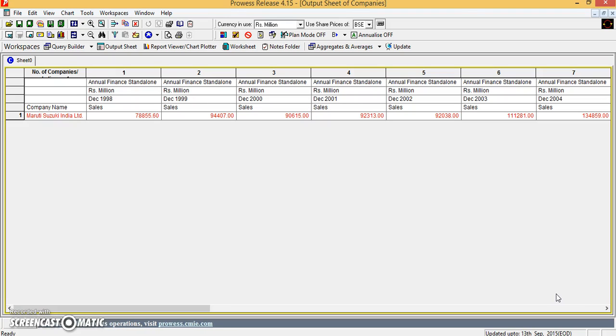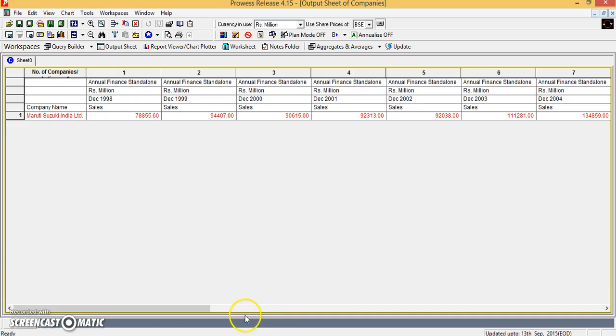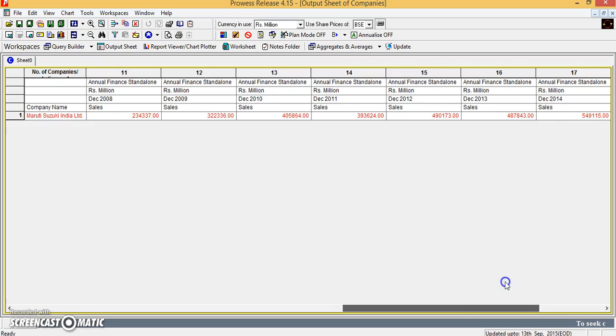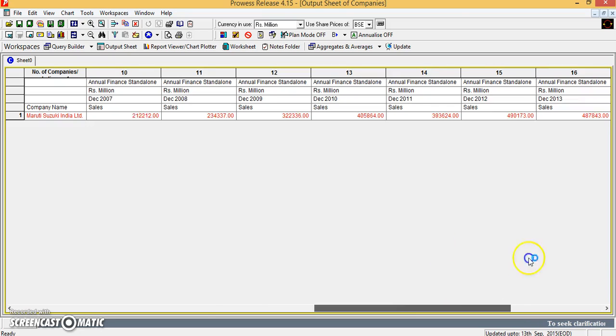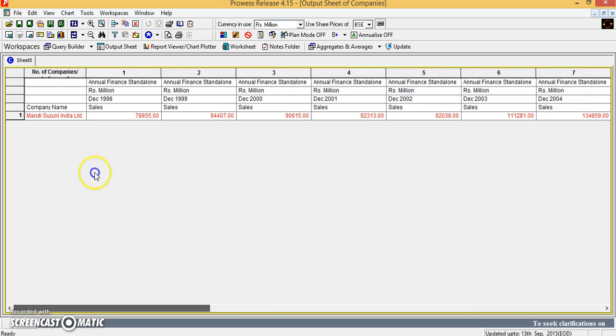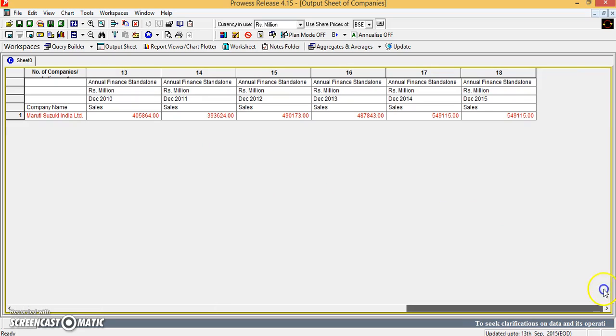So you see that you will get an information for Maruti Suzuki India Limited of sales for various years, which is available in the ProRes database. So we have data about Maruti sales from 1998 to 2015.